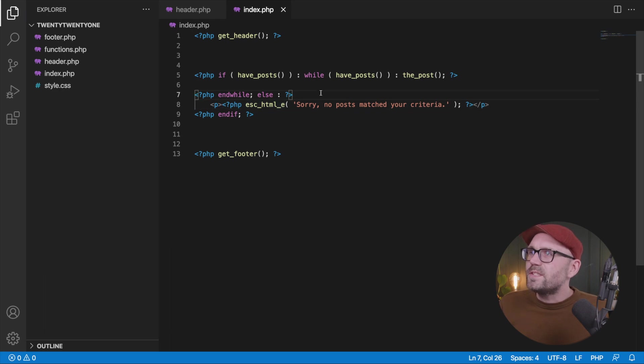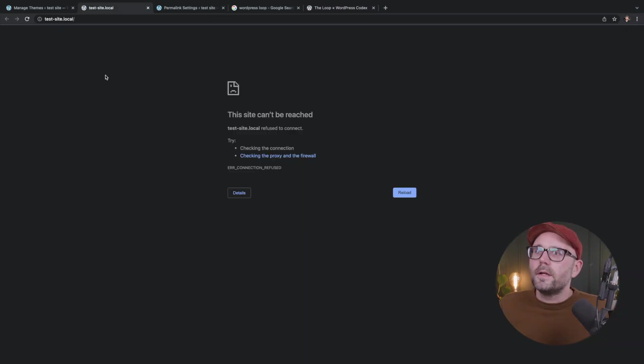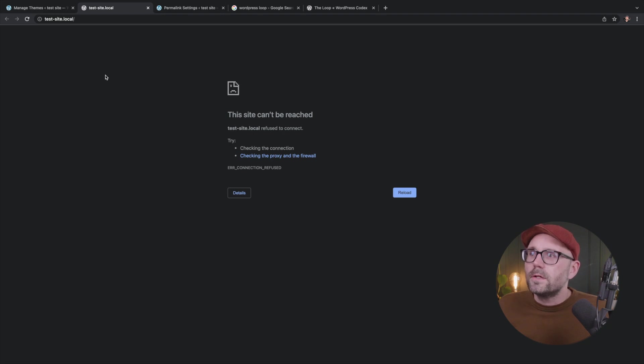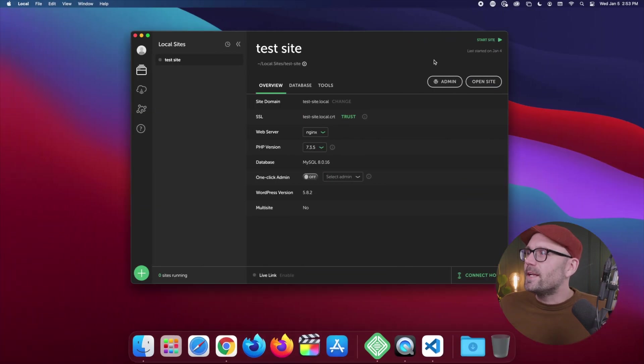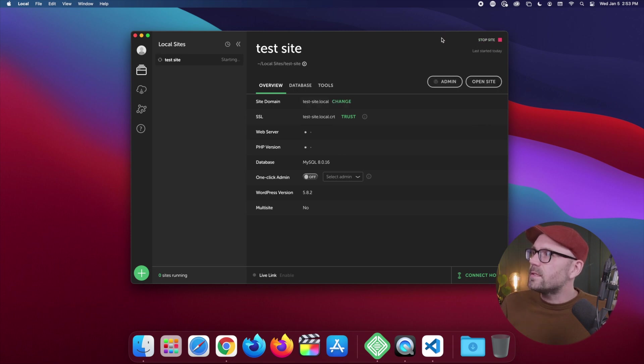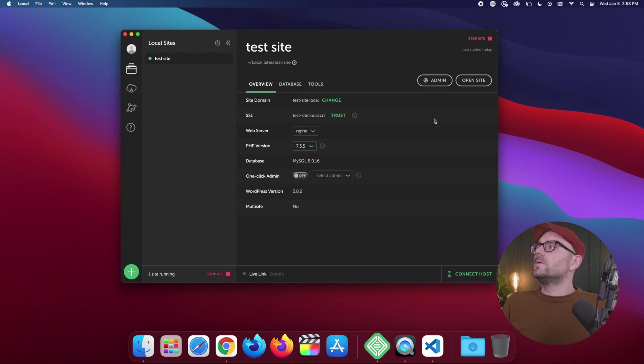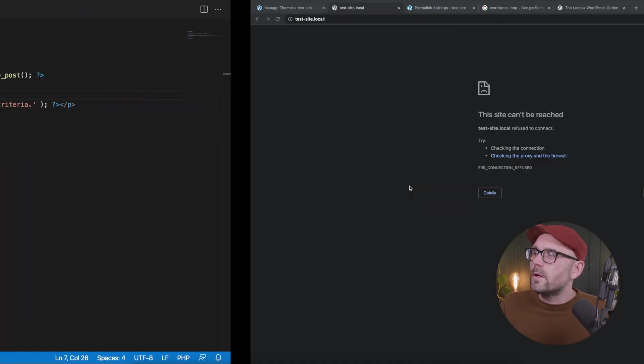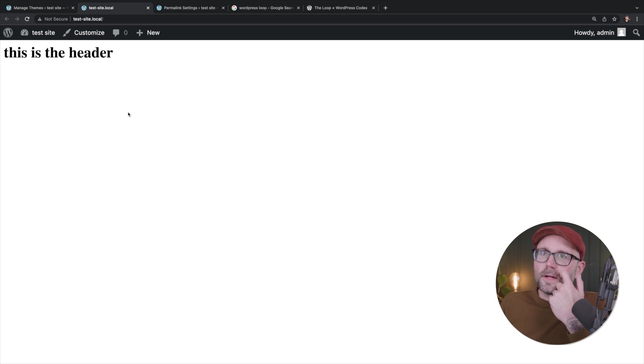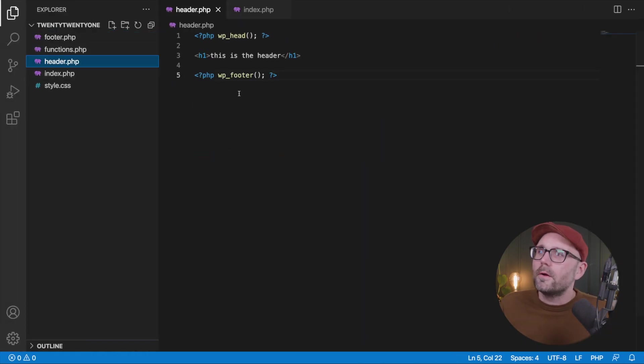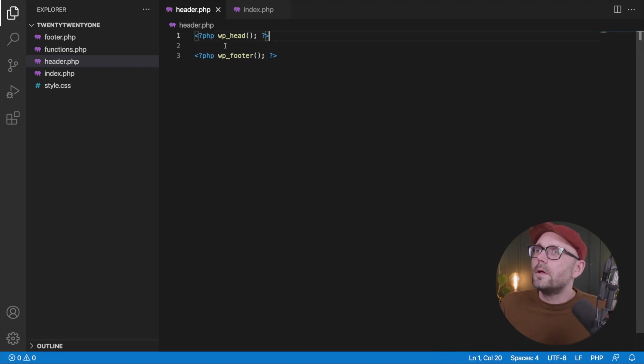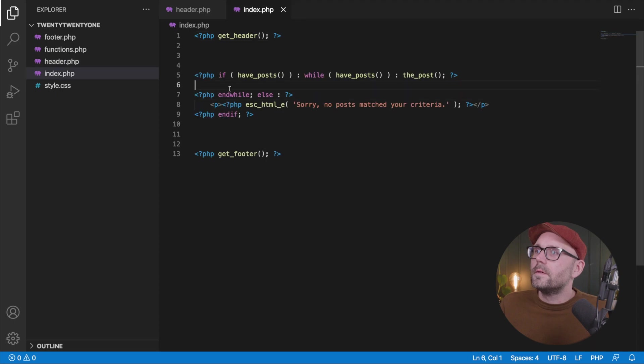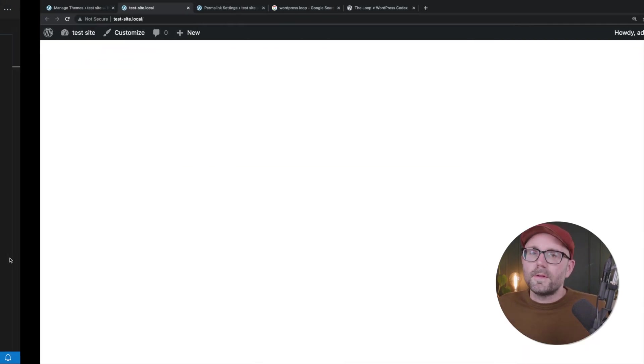If I save this and come back to the front end of our site, it's going to say that the site can't be reached. And I think that's because we didn't start the site. So let's go ahead and start the site. It may prompt us for a password. No, it didn't. Okay, great. Refresh. Great. This is the header. Let's go ahead and go into our header and we're going to remove that. And we're going to remove that. Okay, blank slate. Great. That's what we want.